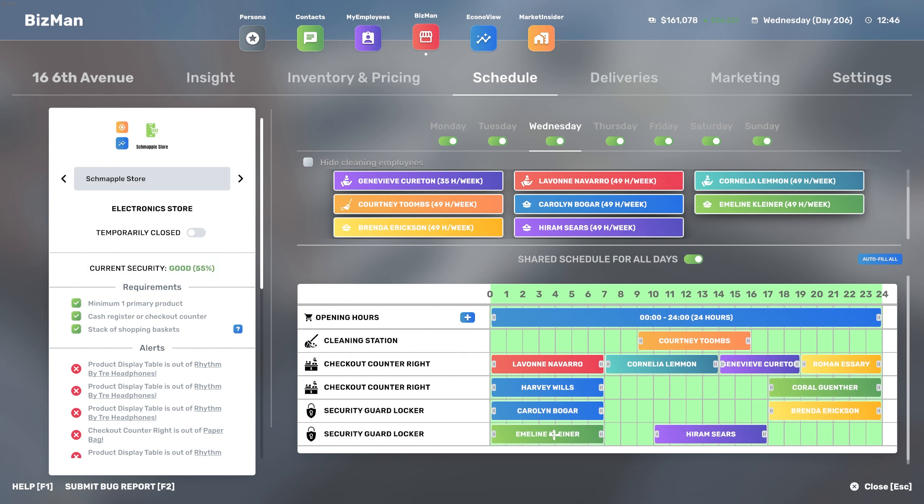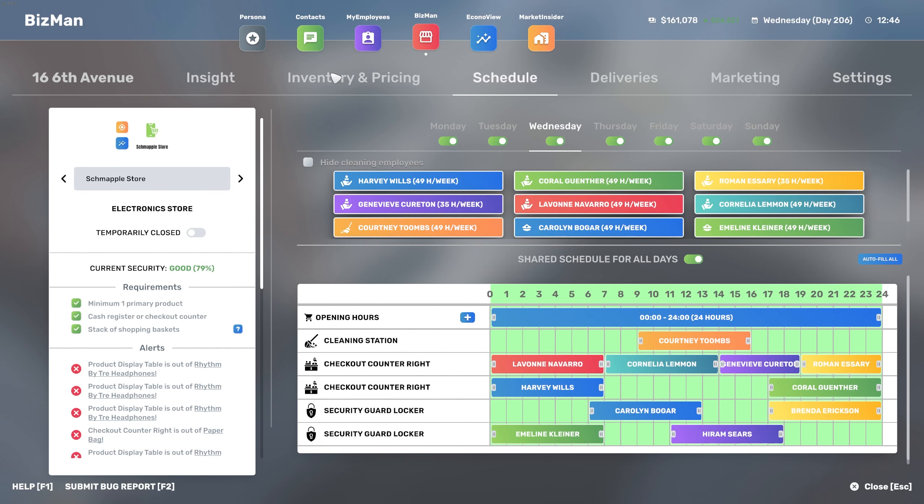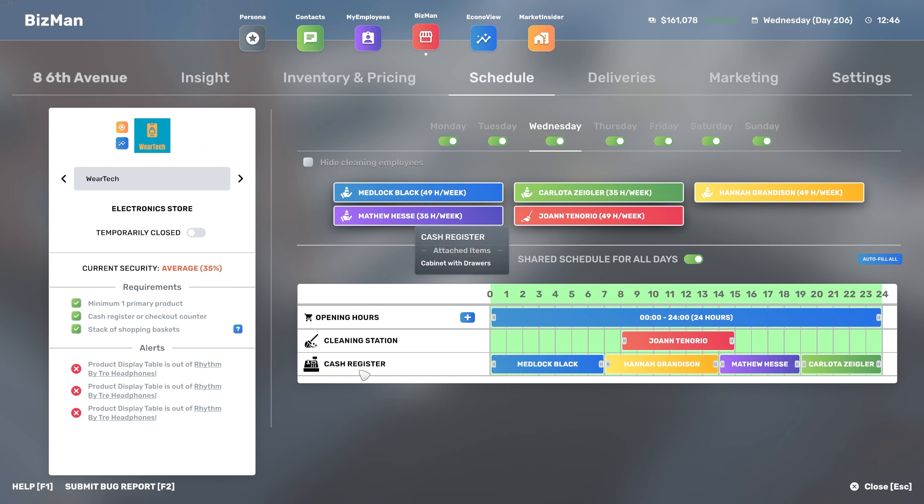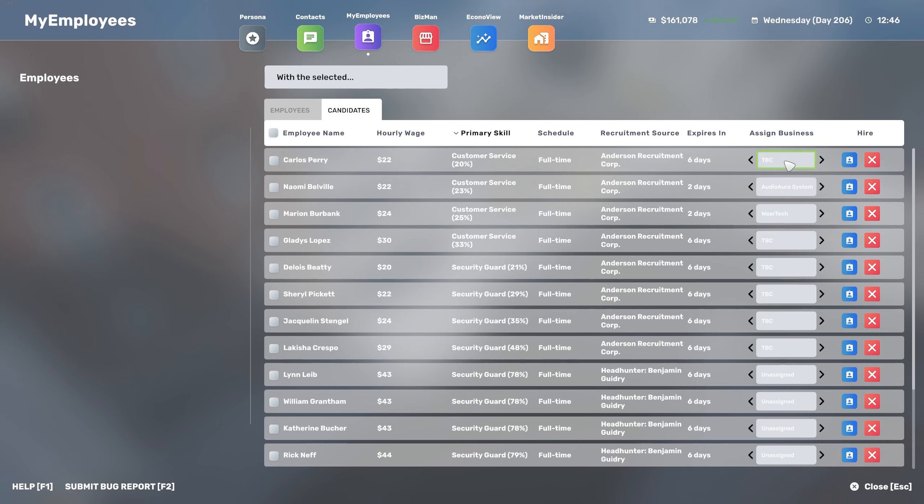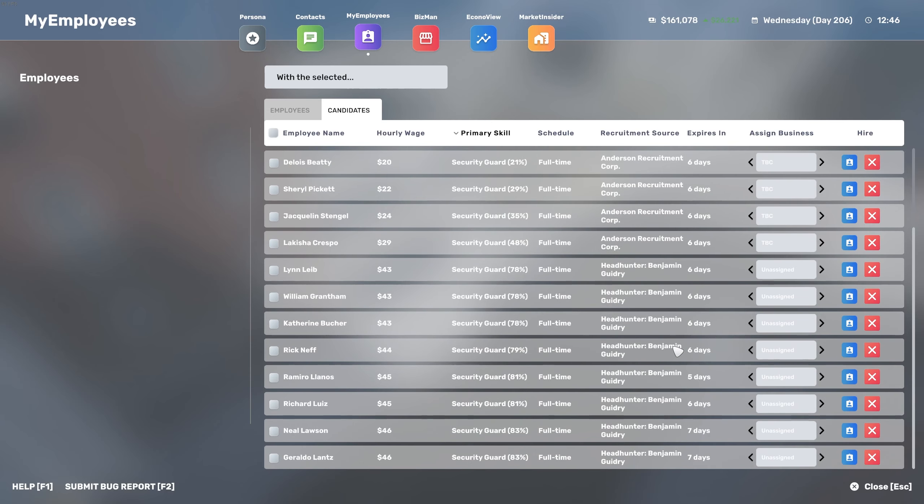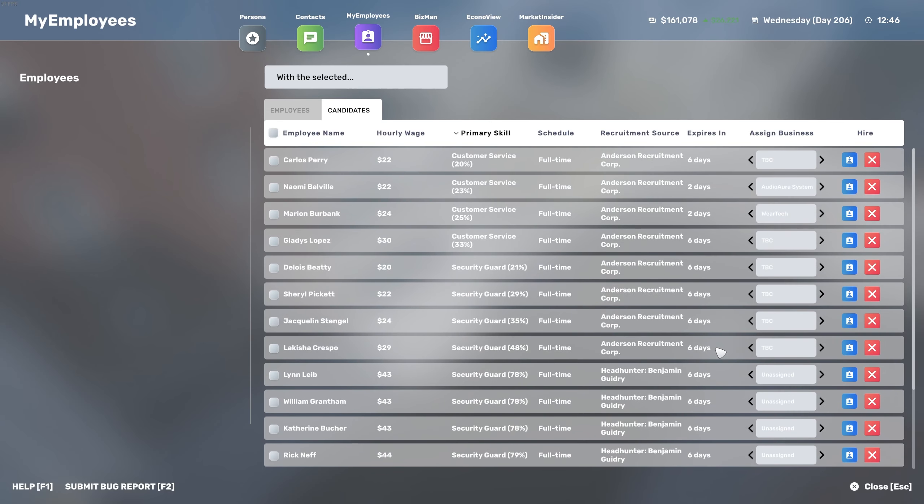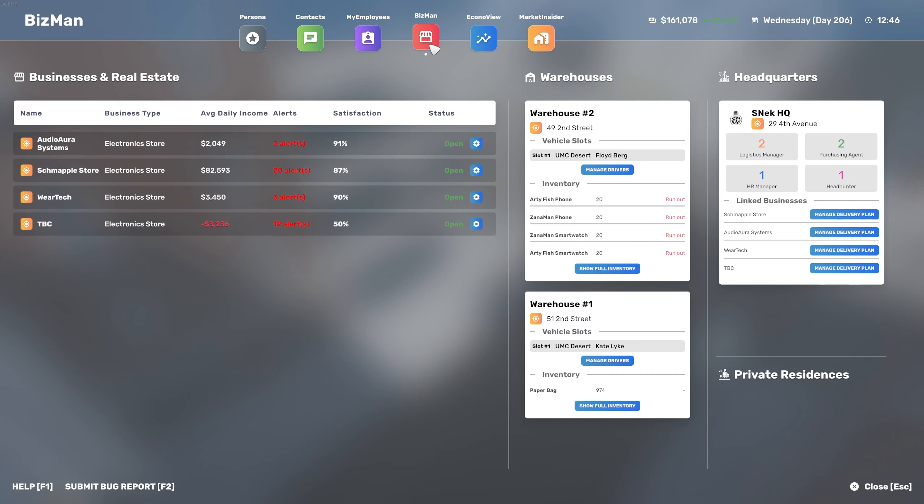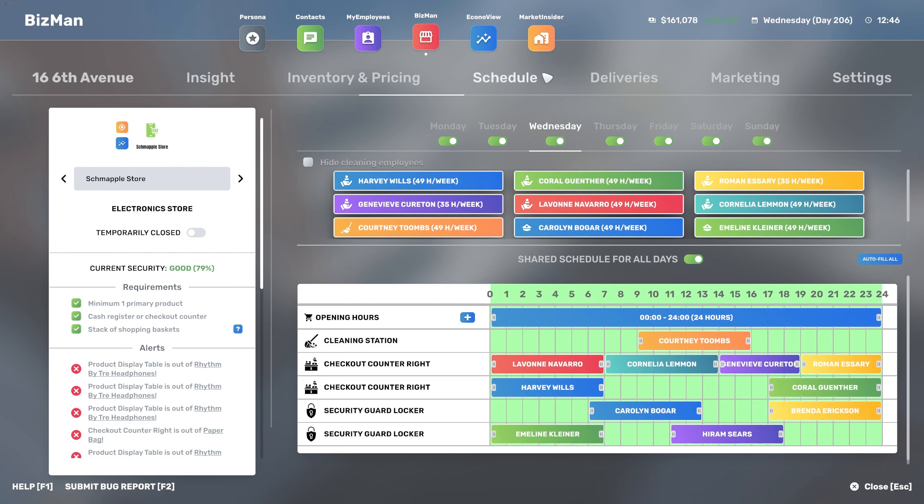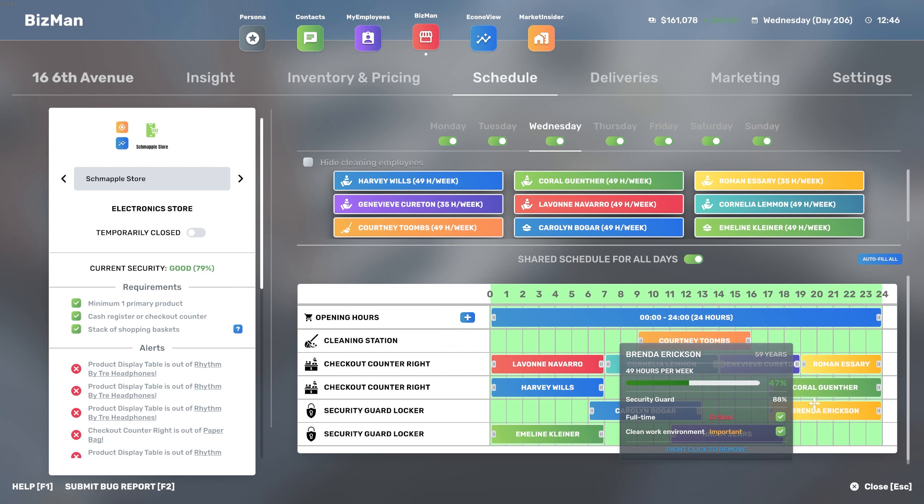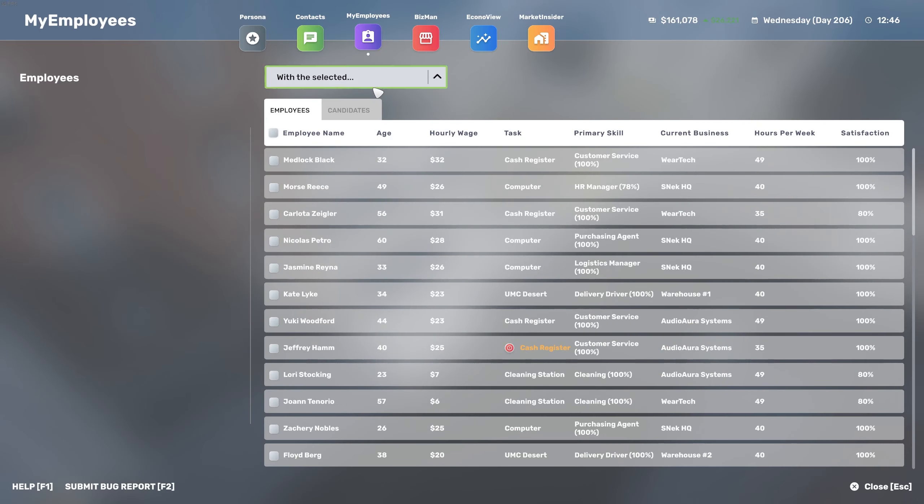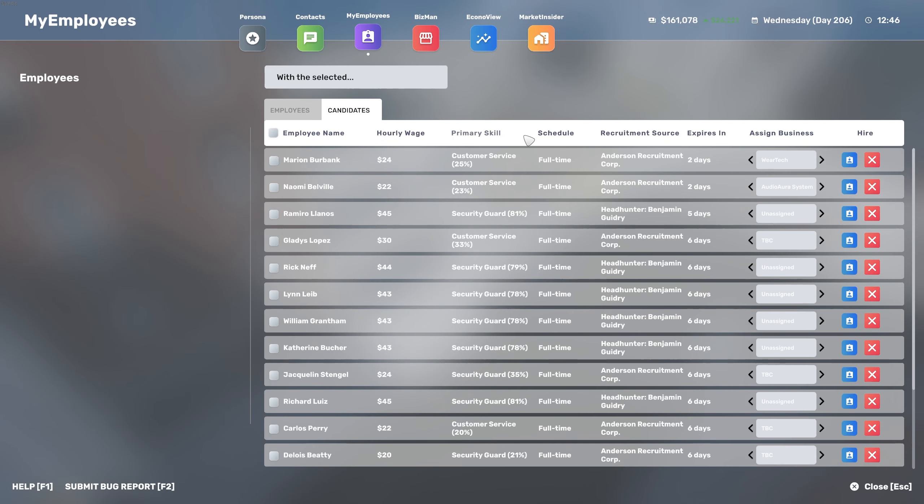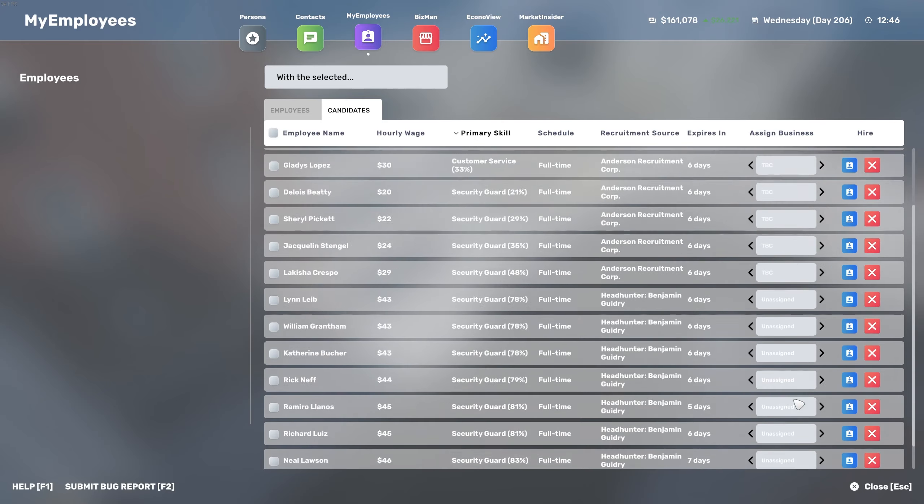We have a few customer service agents that we need to look into. We covered the security guards, we need two more people to man the checkout counter and perhaps another one at a cleaning station because this is a big shop and it needs all the help we can get.